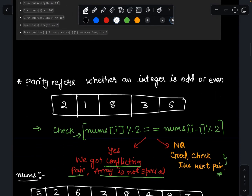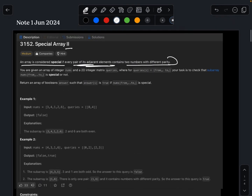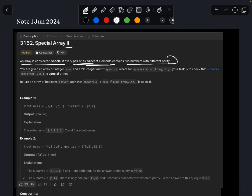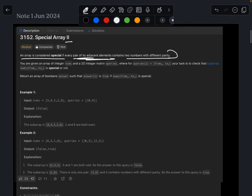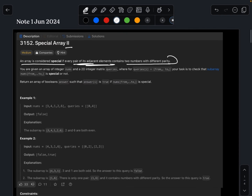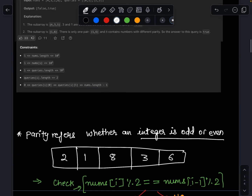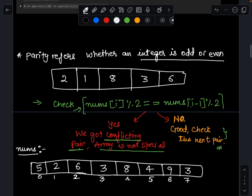First, what is parity? Parity refers to whether an integer is odd or even. So they have given an array and said it is special if every pair of adjacent elements has different parity. If the parity is the same, then the array is not special.